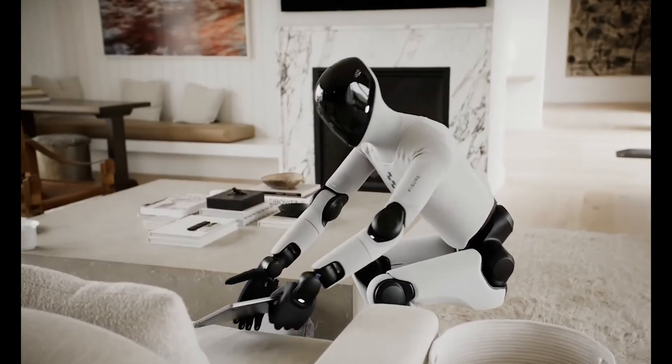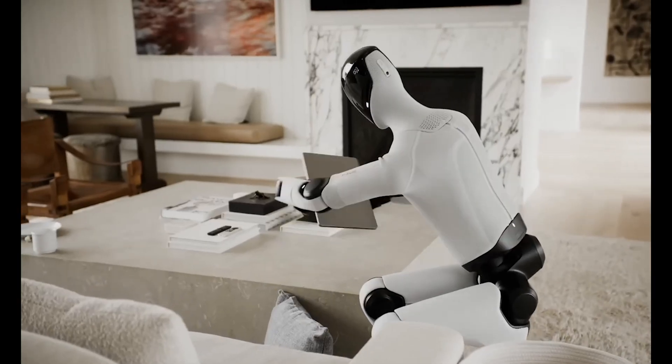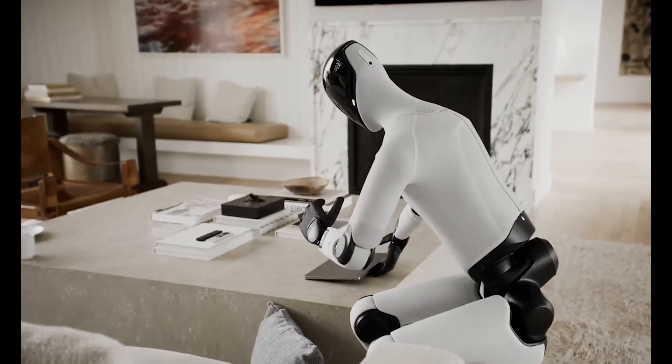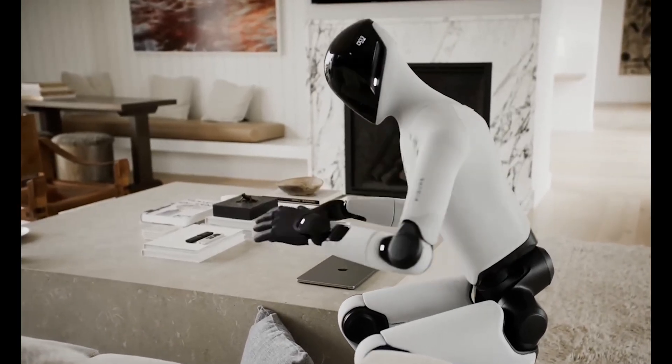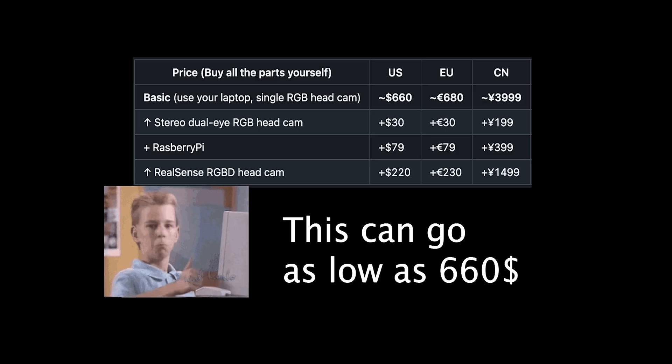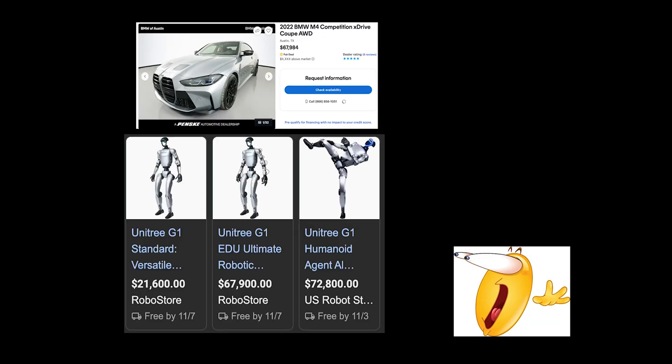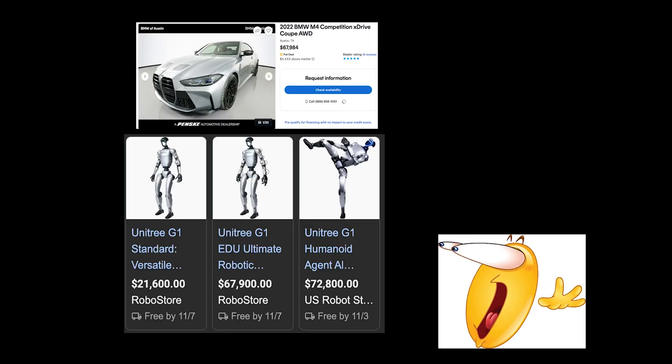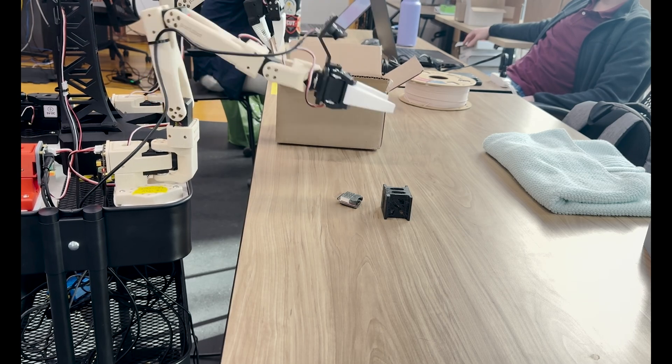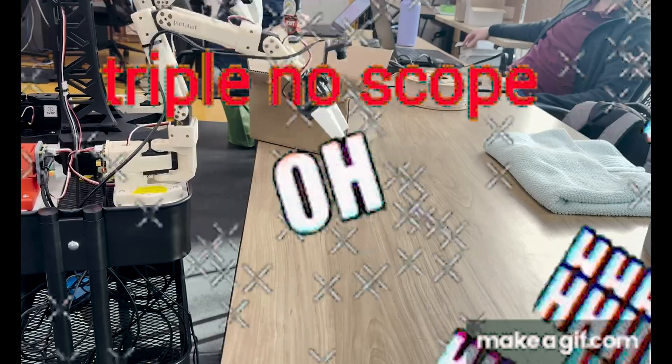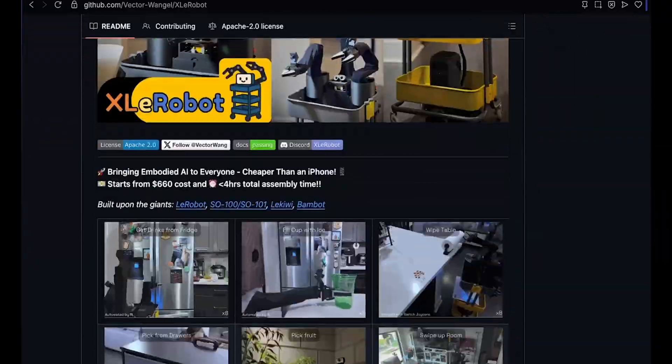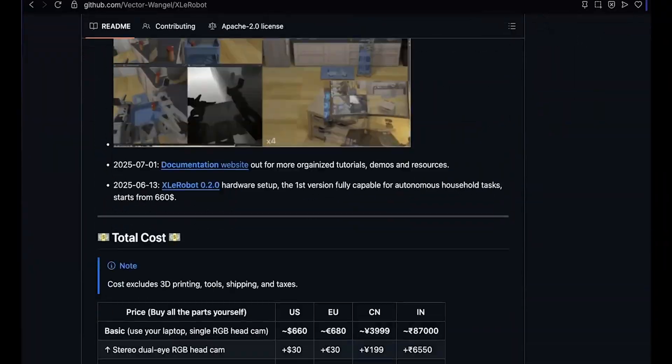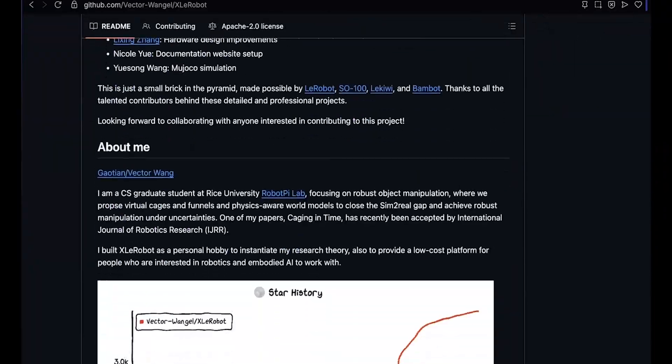Before the video starts, you might be wondering what makes this different from other general purpose or humanoid robots like FIGURE. Well, the answer is simple. This thing costs just a fraction of what those robots do and can perform most of the same tasks. And best of all, it's completely open source. That means anyone can build it and improve on it.